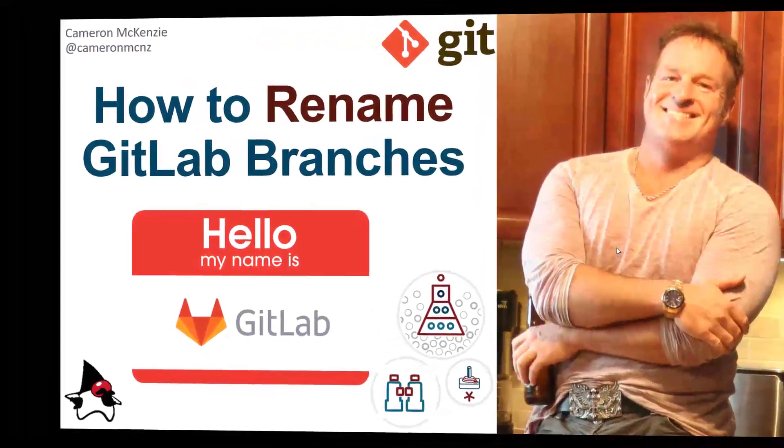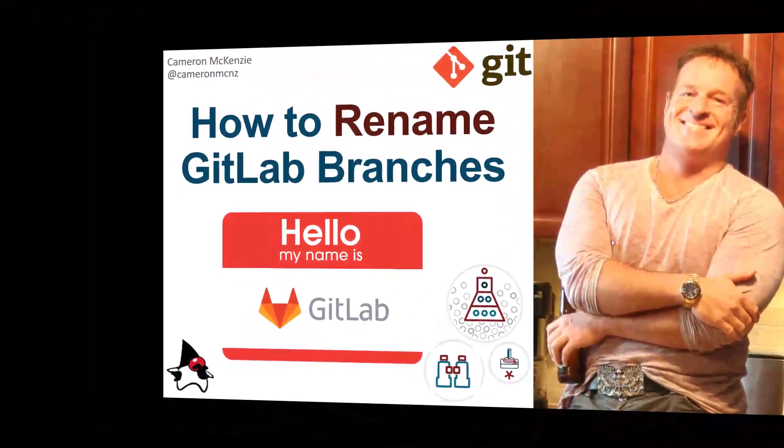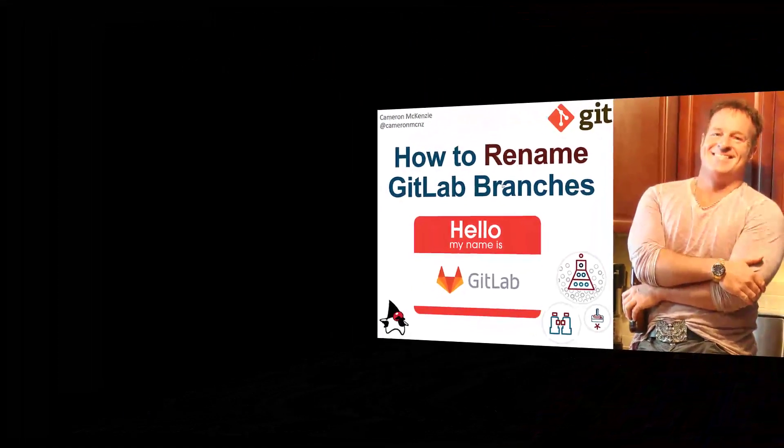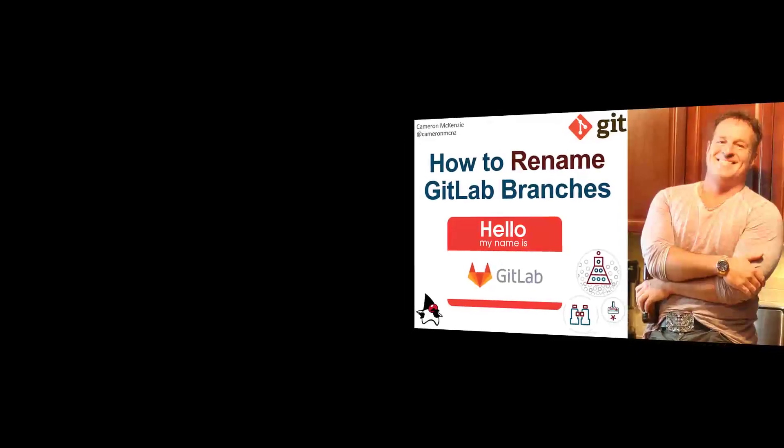Hey, Cameron Mackenzie here, and I wanted to show you how to rename a GitLab branch.